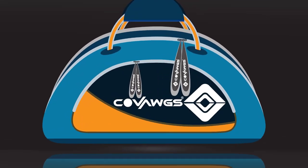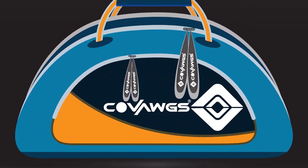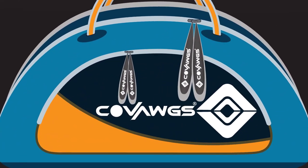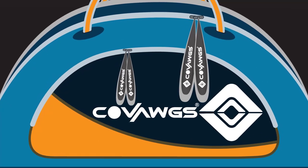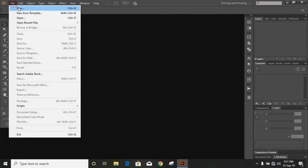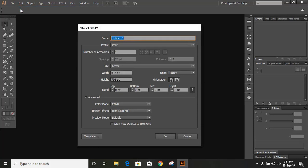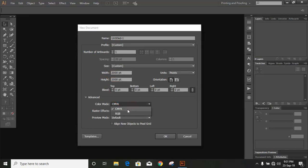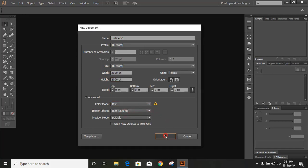In this video I'm going to show you how you can design this product. First, set up the page. You can change the dimension from here, and instead of CMYK choose RGB and click OK.